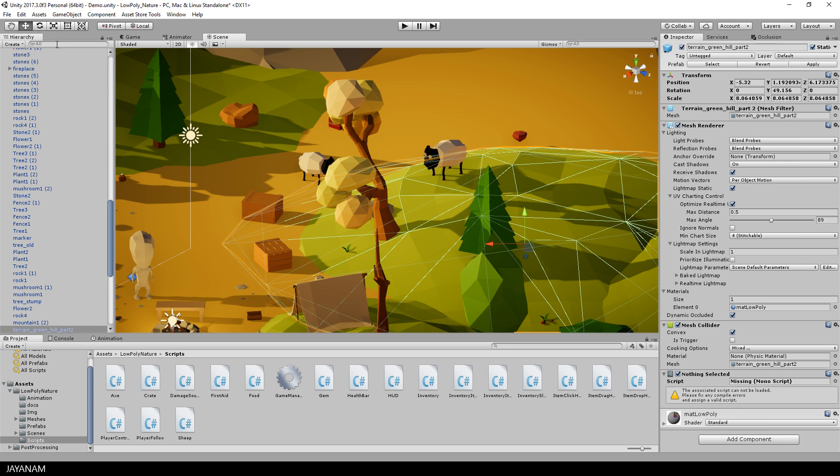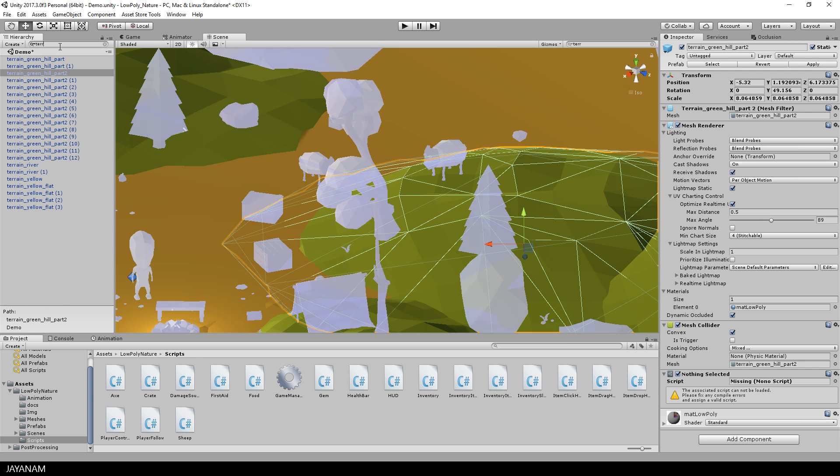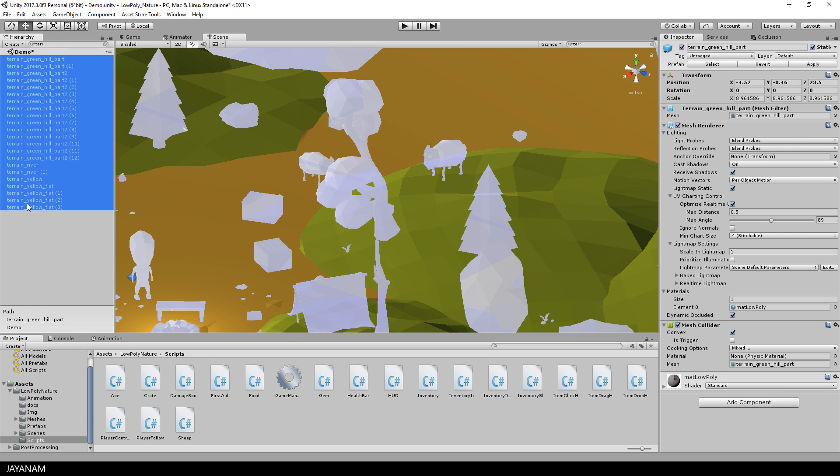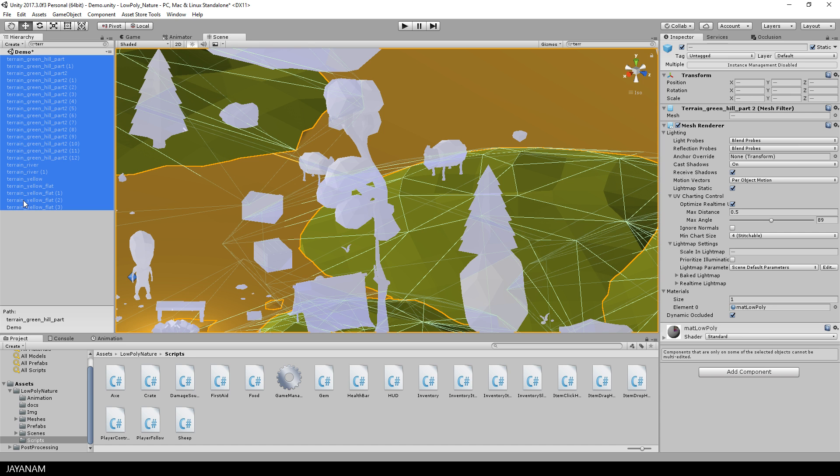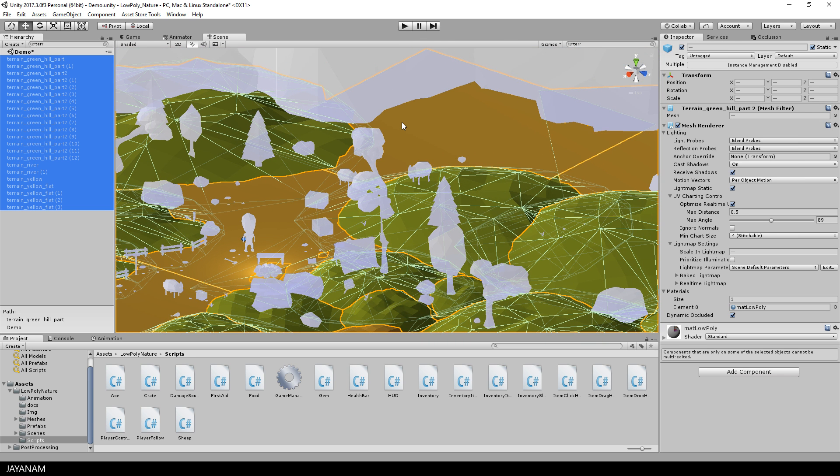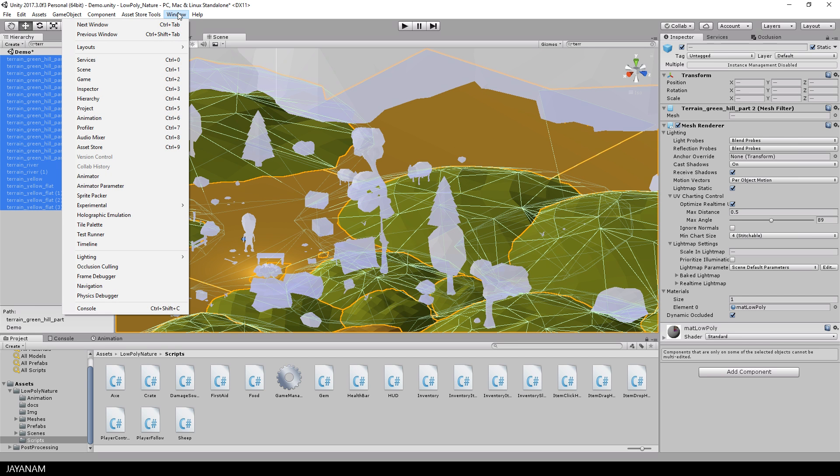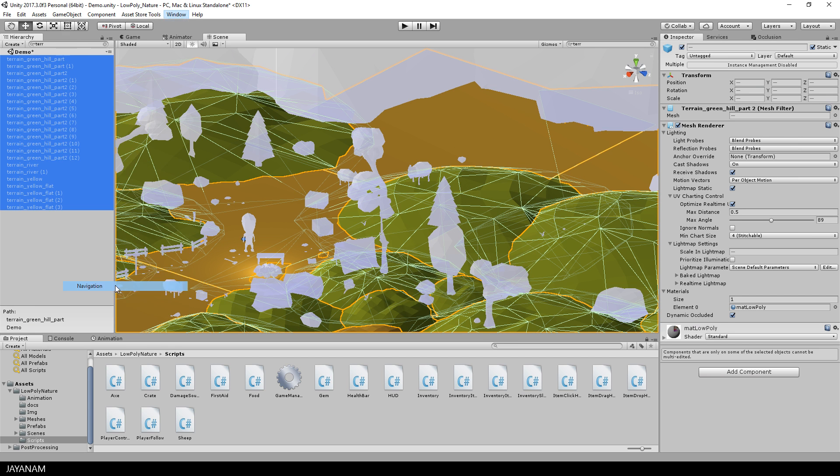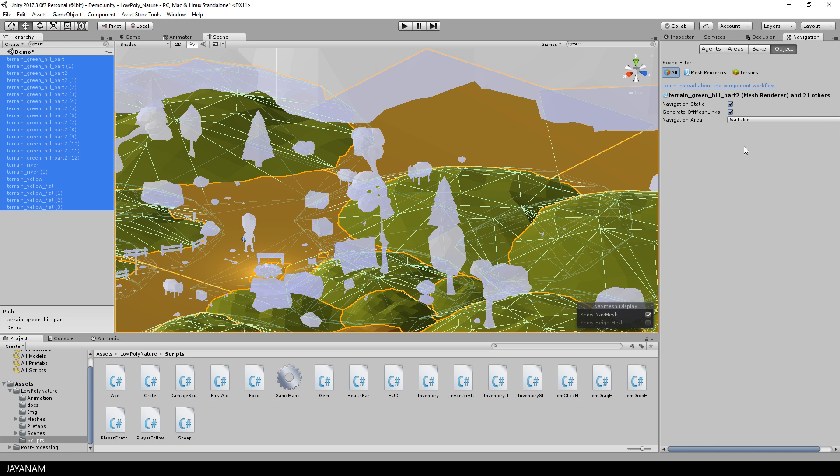The first thing you have to do is to add a NavMesh for the terrain parts that you want the player and the sheep to walk on. In this case, you can select all terrain parts, open the Navigation tab and make sure the Navigation Static option is checked.